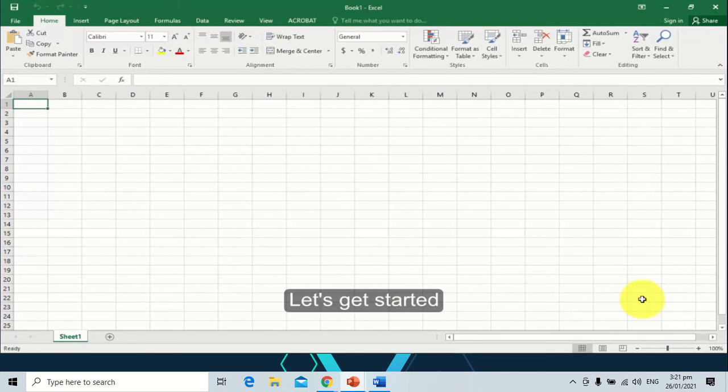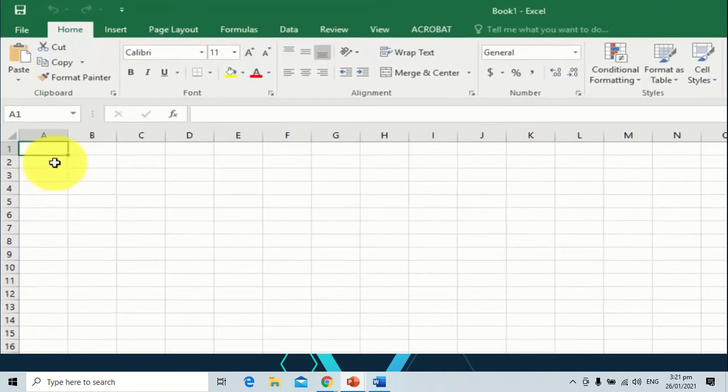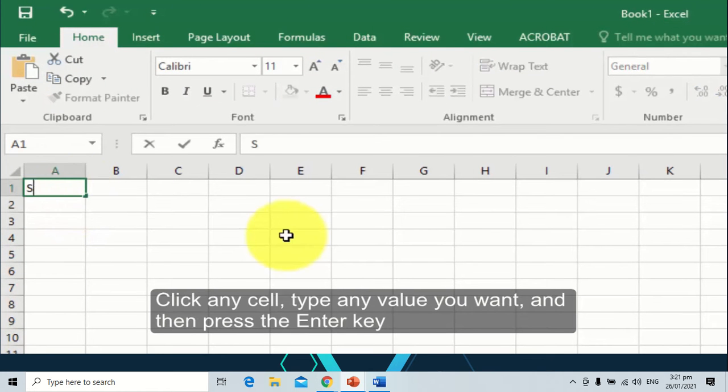Let's get started. Click any cell, type any value you want, and then press the enter key of your keyboard.